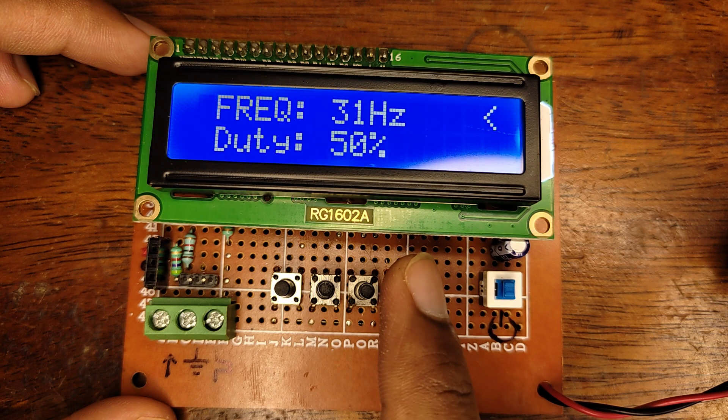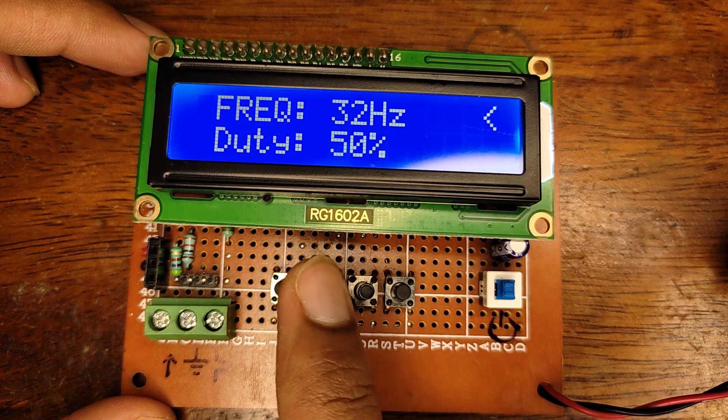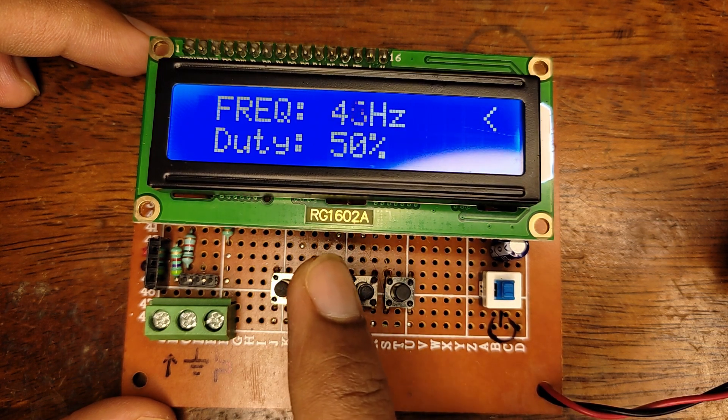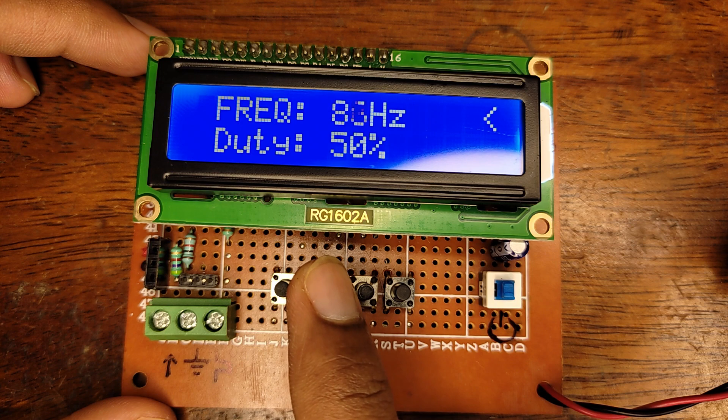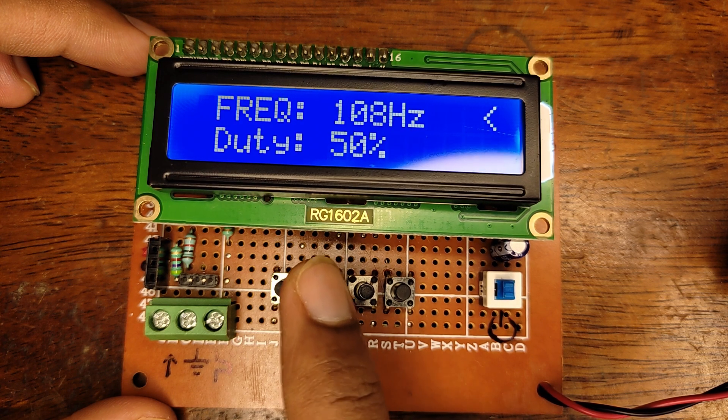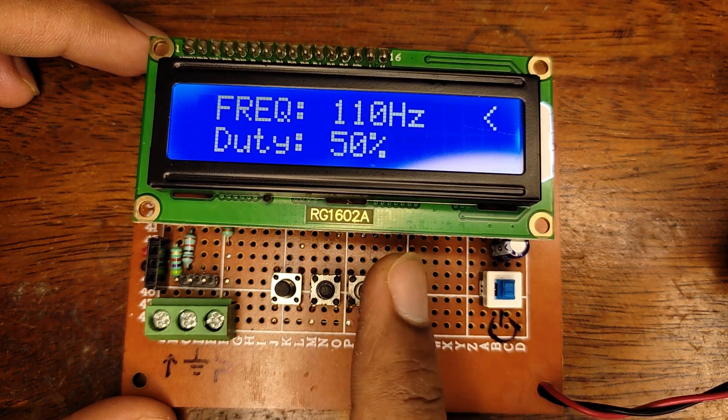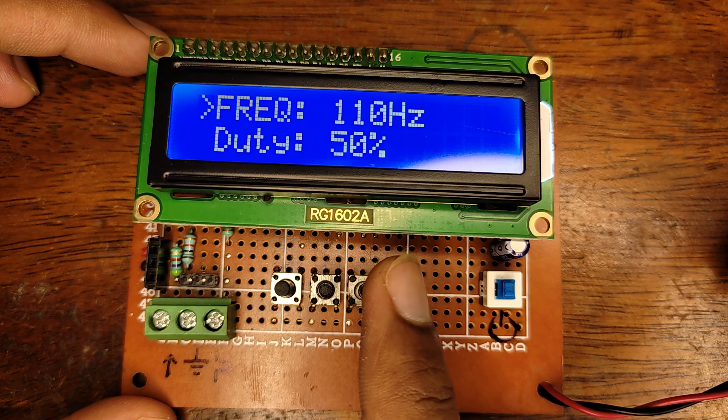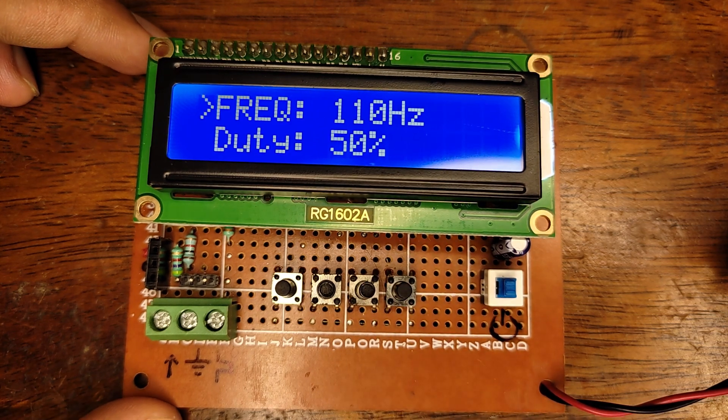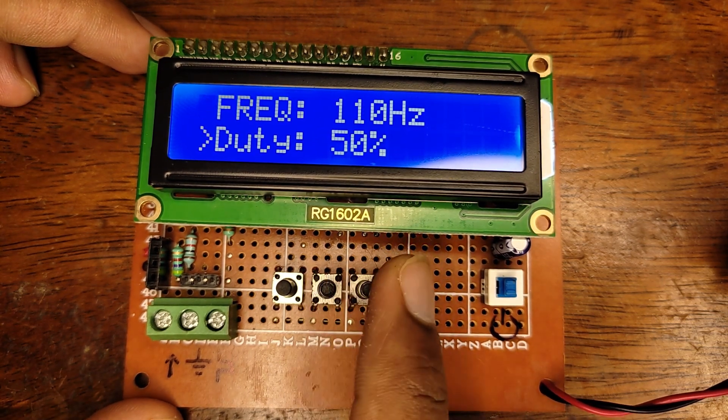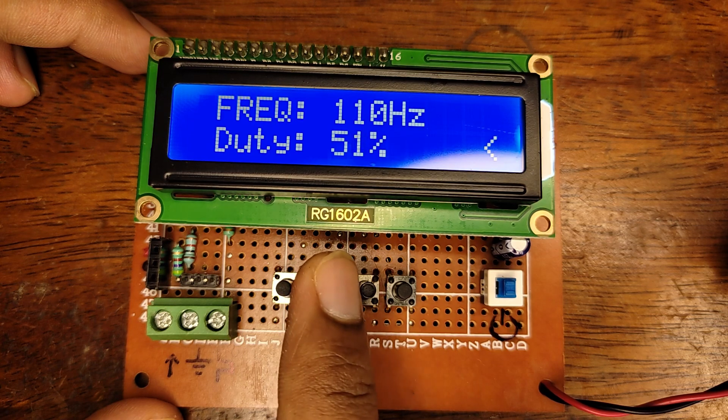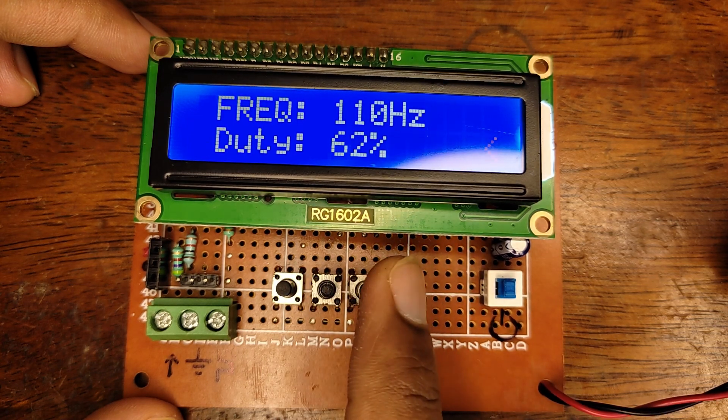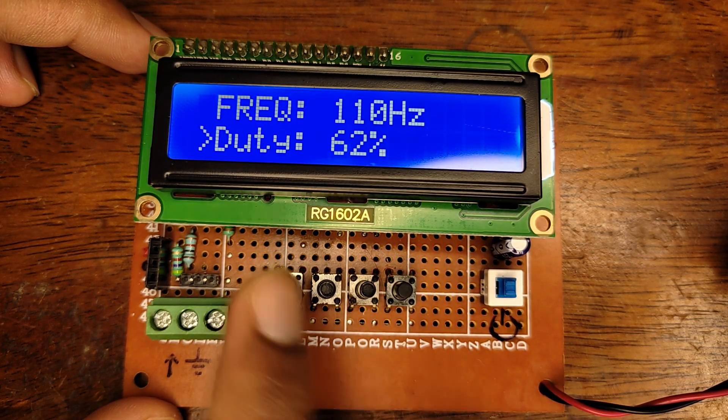Now the cursor shifts to the right hand side, implying that you are in the value edit mode. Press the up or down button to either increment or decrement the values in single steps, or long press the respective button to rapidly increase or decrease the value. Once you have set the desired value, press enter to save it and the cursor moves back to the left hand side. The same steps are applicable for changing the duty cycle. This device has a frequency range from 31Hz to 100kHz.